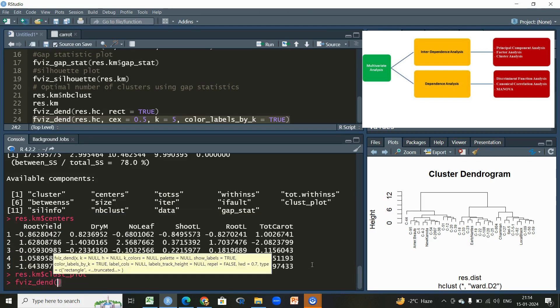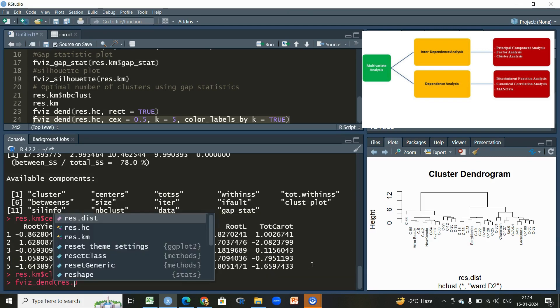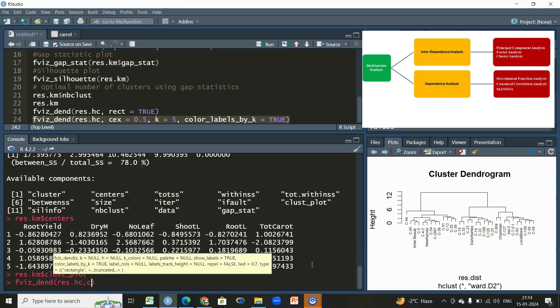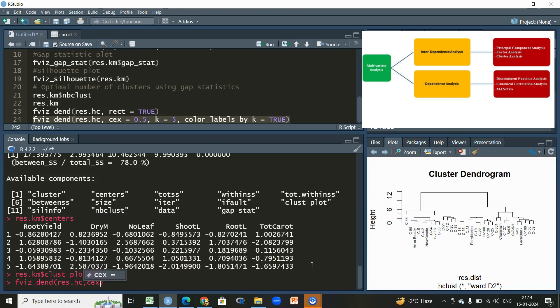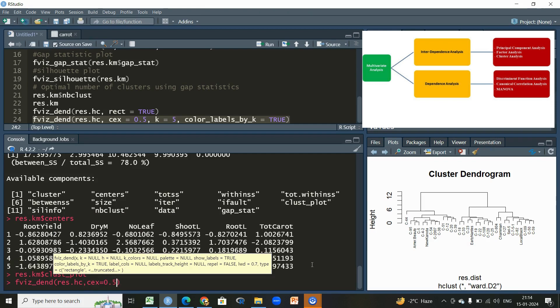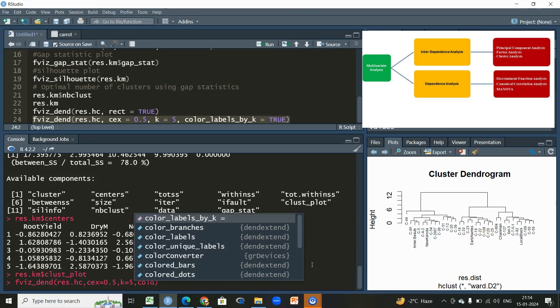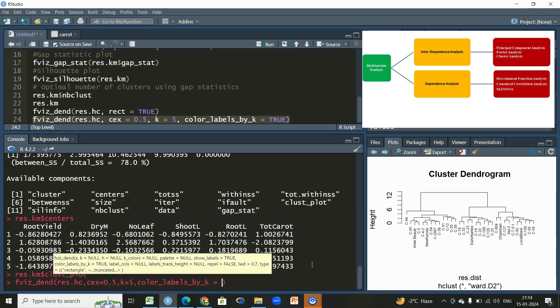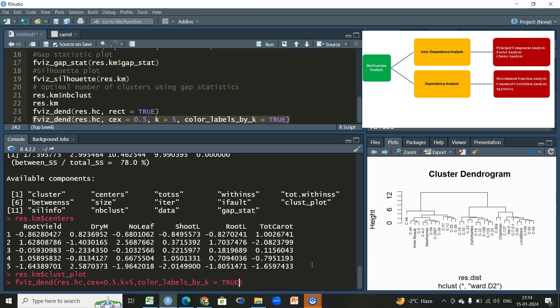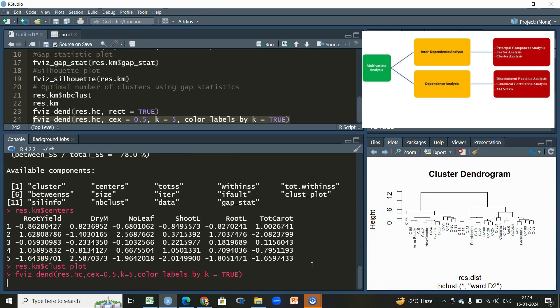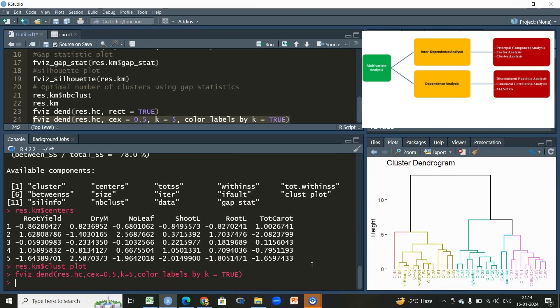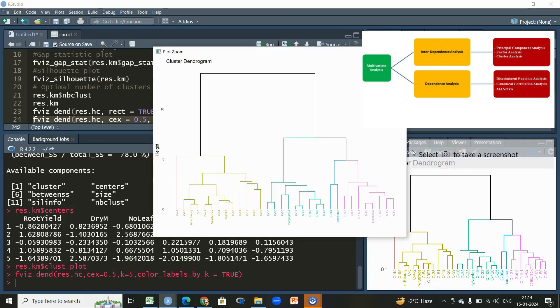Then within that we will use that function res.hc, then a certain bit of customization, 0.5. Then since we have already decided optimal number of clusters for this is five, we will use color labels by means of these five clusters. We'll write k equal to five. Let us see what kind of plot we get.